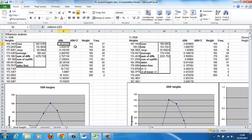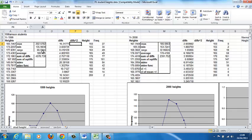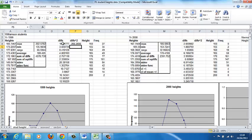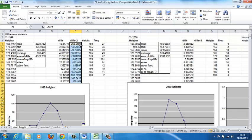We can just square the difference between each member of the data set and the average. The easiest way to do that is to just enter equals, so we have the difference, and then we can square it, so I raise it to the power of 2, enter that, and then we can copy that down through the whole column. The easiest way to do that is just to double-click on the corner, and that's copied that down.